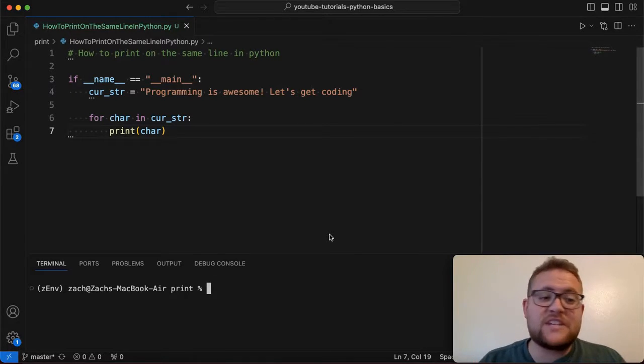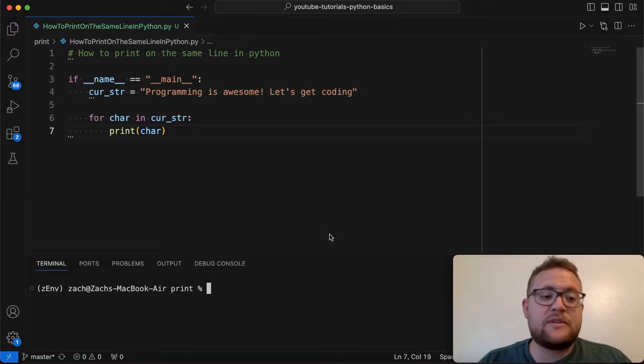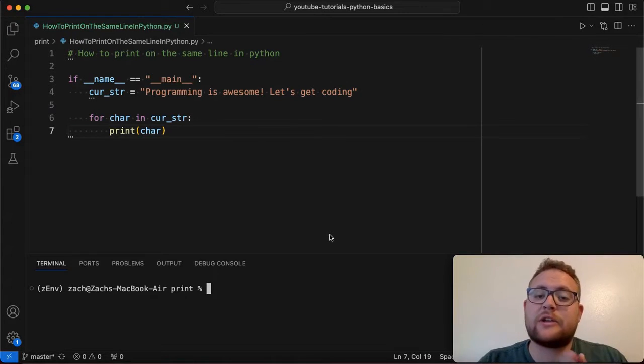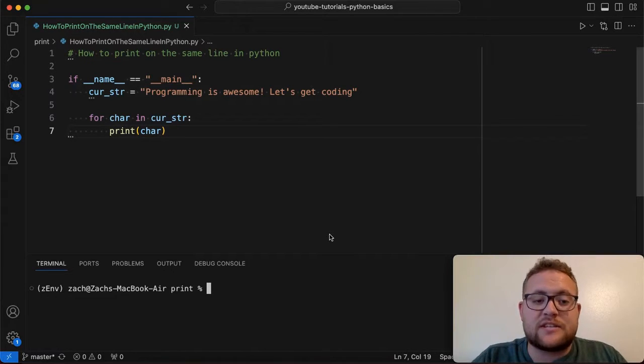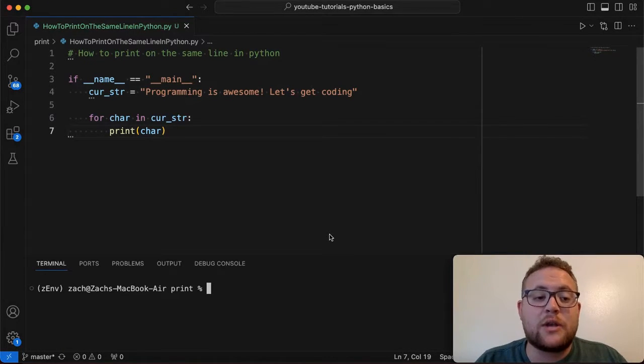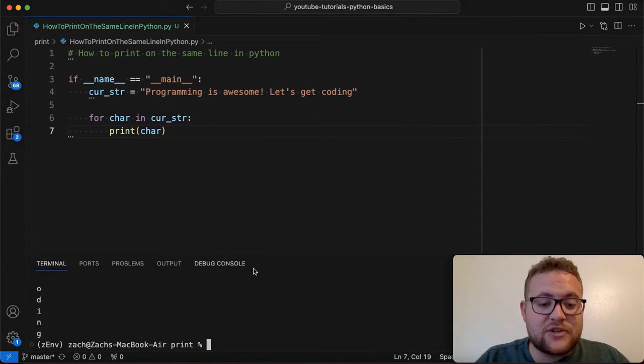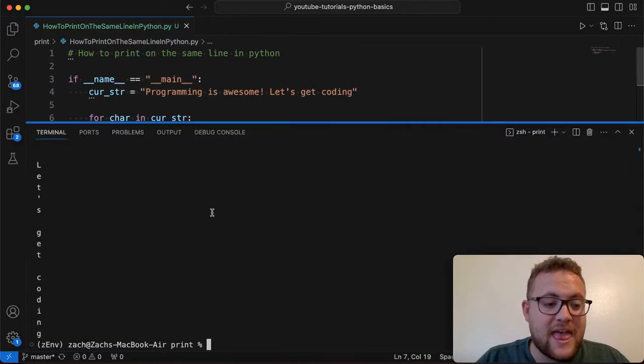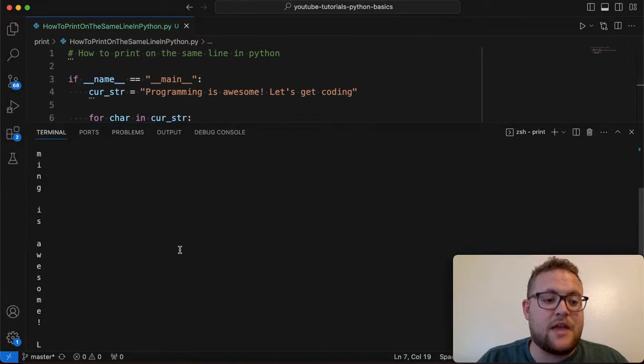So this question got asked to me by a previous video where I talked about how you can iterate through strings. And I gave this example of like, you have the string that says programming is awesome. Let's get coding. And when you run this, you essentially see that everything gets printed out in a new line.